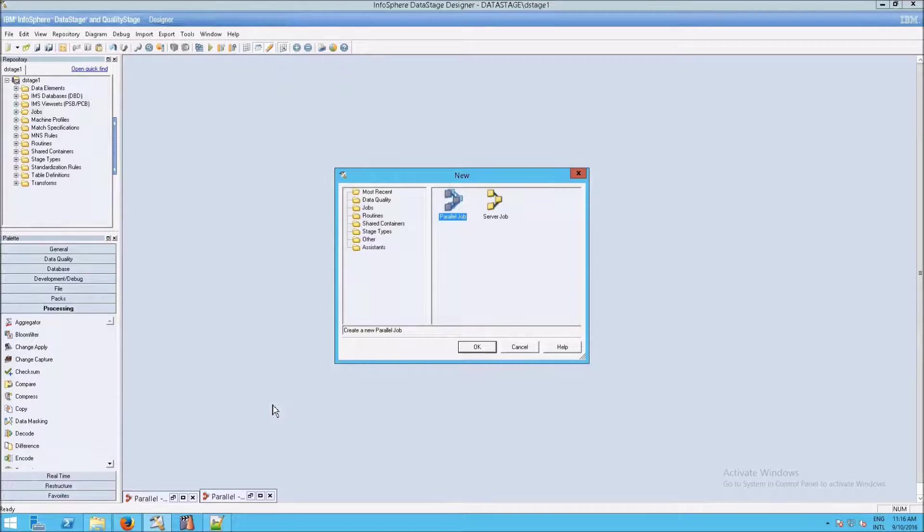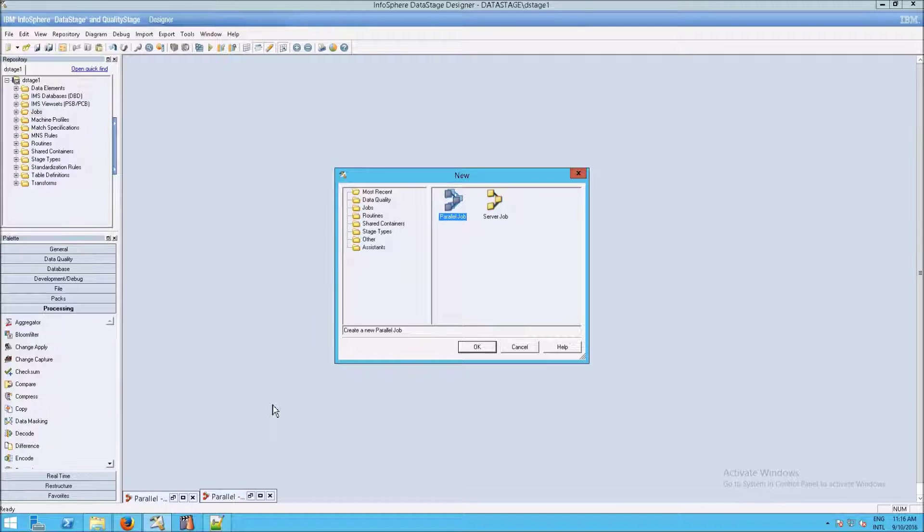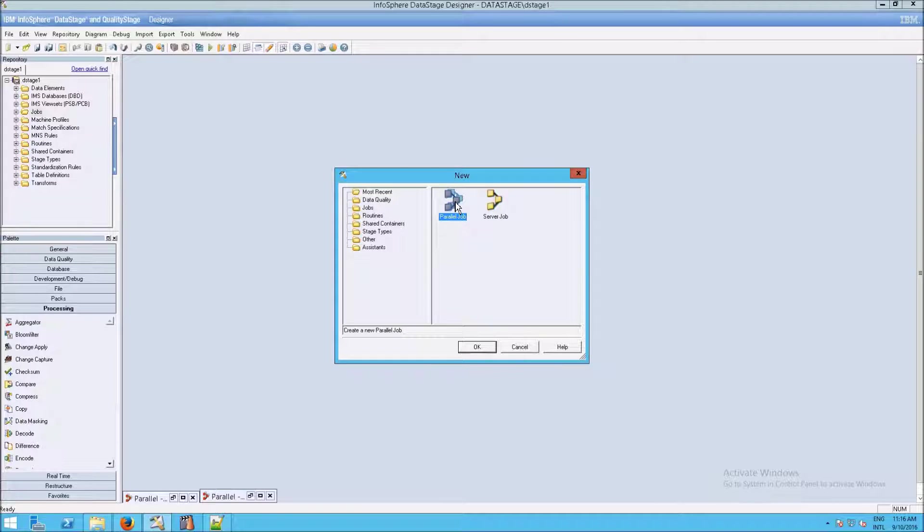Of course, these days, every VM and most servers that are even physical servers have multiple cores. And so parallel jobs are the job that we tend to use most.